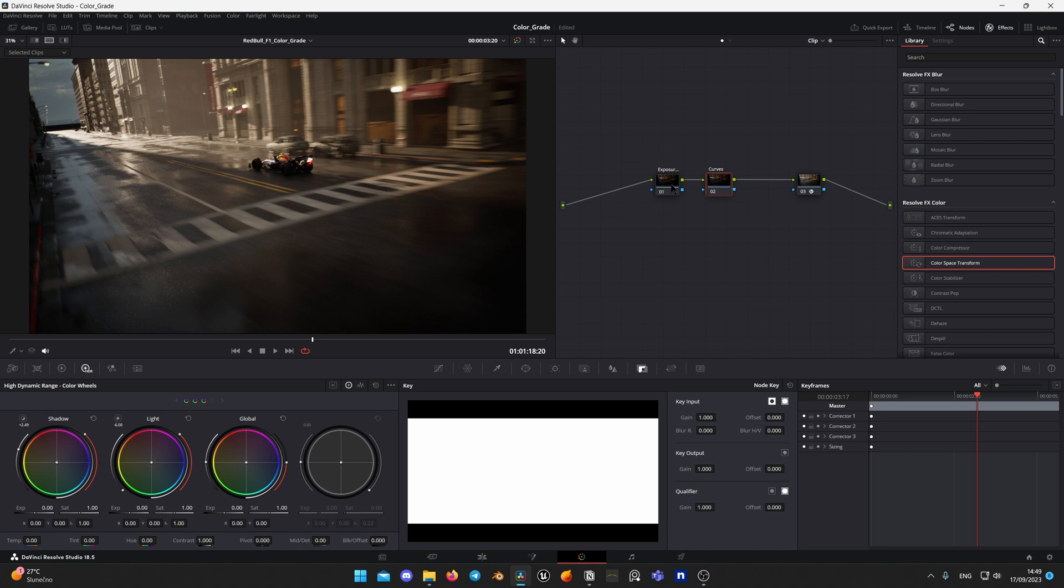Now I am changing white balance to make picture look cooler and adjust global exposure and shadows with highlights to get more contrast.